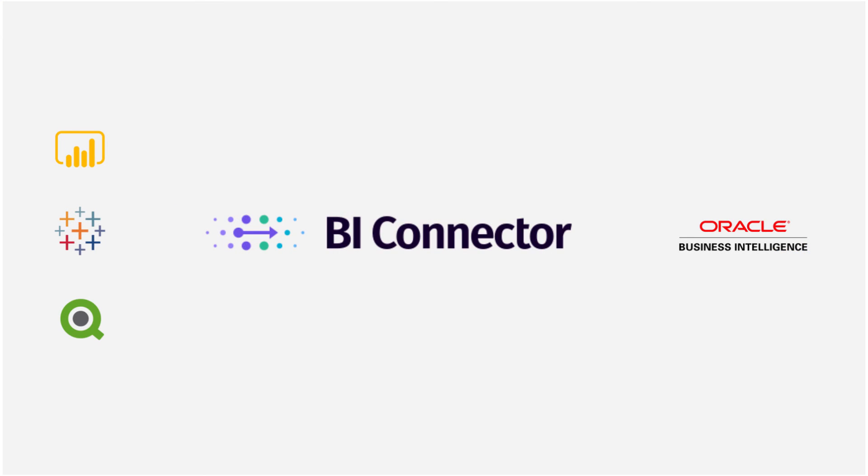Visualizing your OBIEE data with Tableau is a matter of a few clicks with BI Connector. You're invited to try BI Connector's 30-day free trial. Visit bi-connector.com.